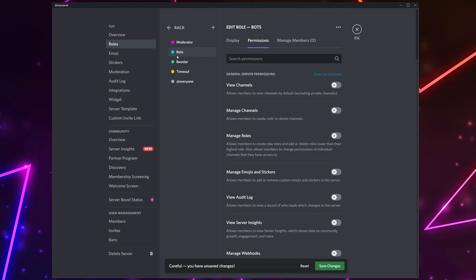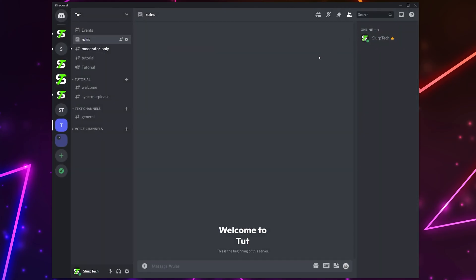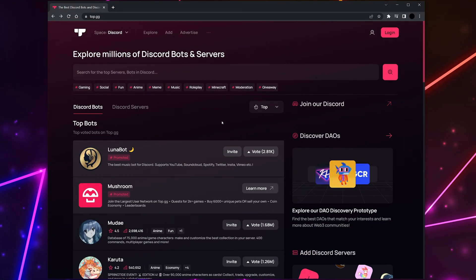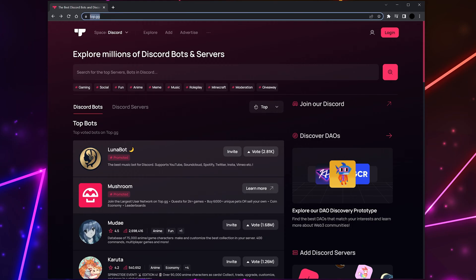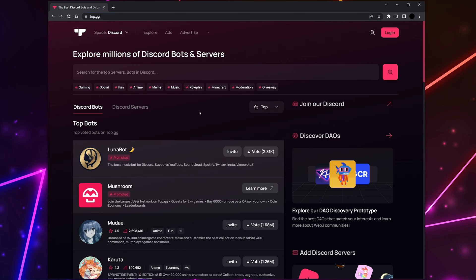This will work best. Save changes then close. Next we will be adding bots to the server. Open a web browser of your choosing. Now you will want to head to the official website for a bot you want to add, or head to top.gg. Top.gg has thousands of Discord bots listed, allowing you to easily add them to your server.